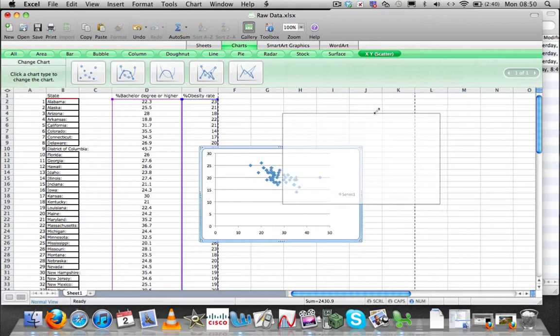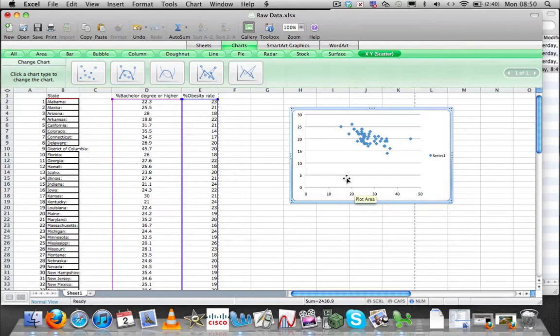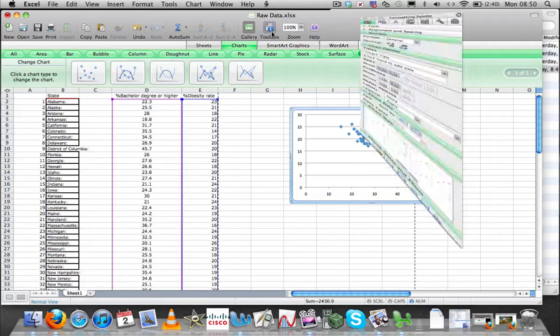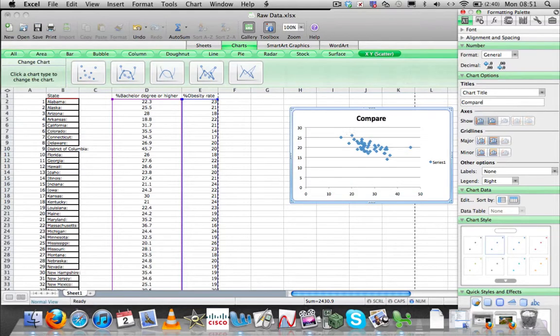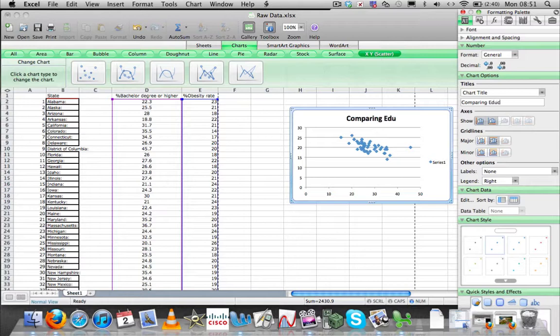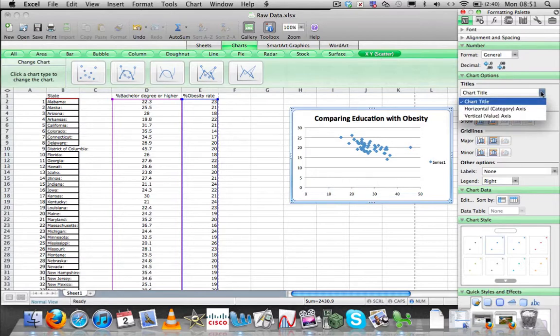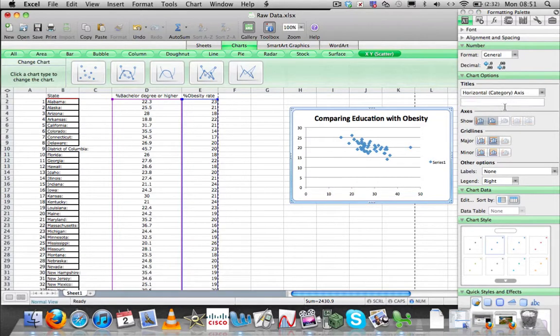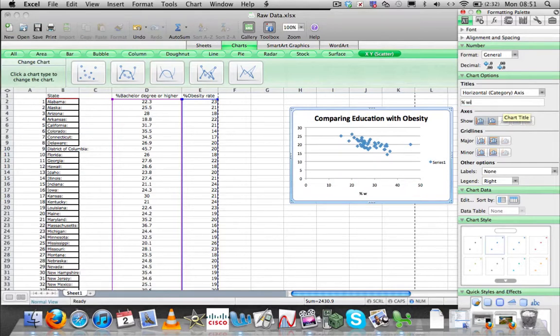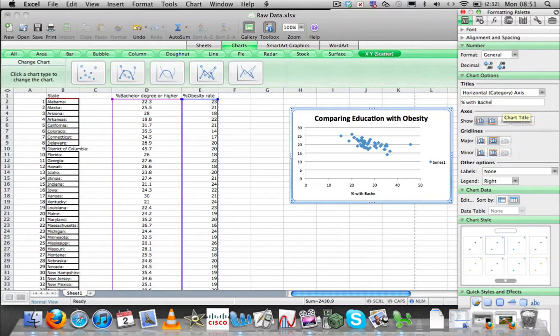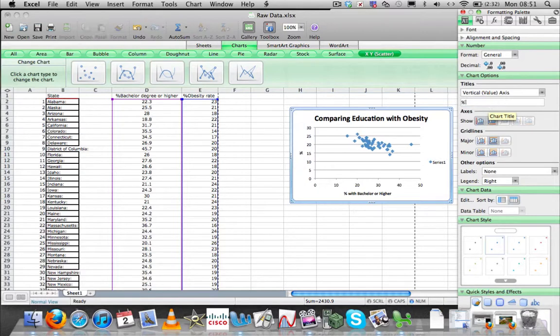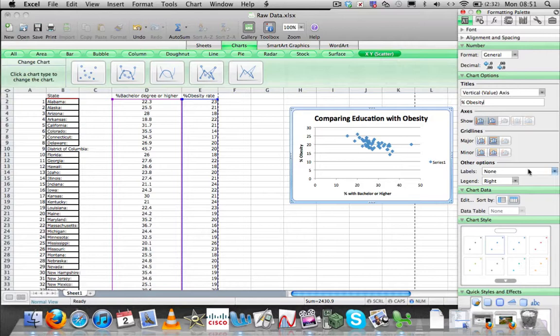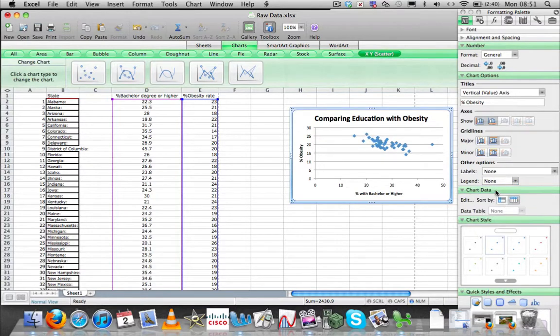Now here's something I always have trouble with. This is obviously labeled not the way that we want. We go to toolbox, and this is where all your options are to change things on your chart. We want the chart title to be correct: comparing education with obesity rate. We want to label our horizontal axis, and that is our X values, percent bachelor degree or higher. And then we want to label our Y, the percent obesity rate. Legend, this thing over here, Series one doesn't tell me anything, so let's get rid of that.